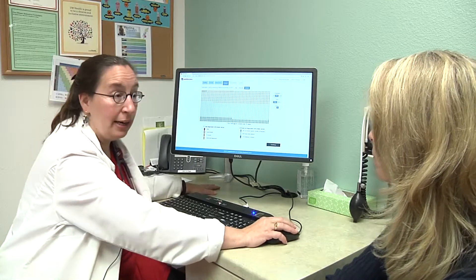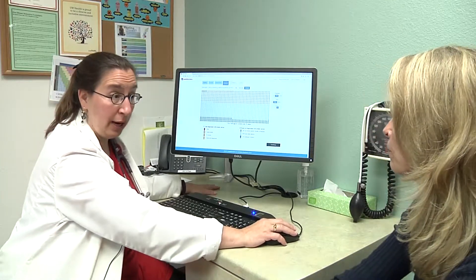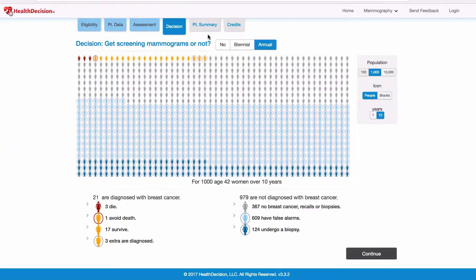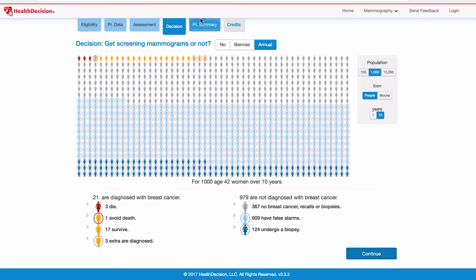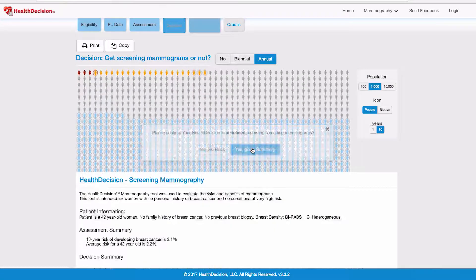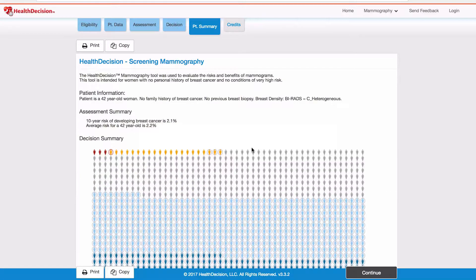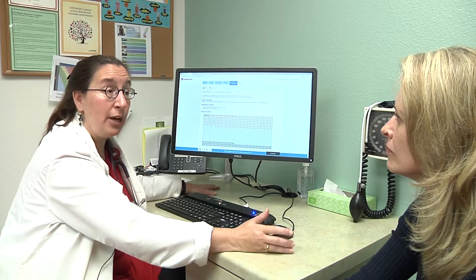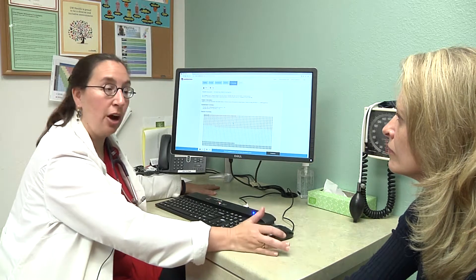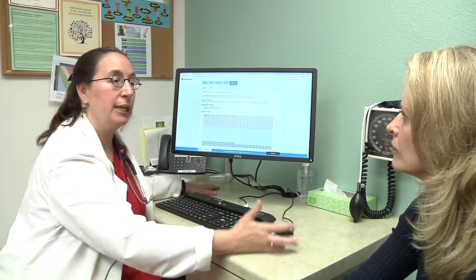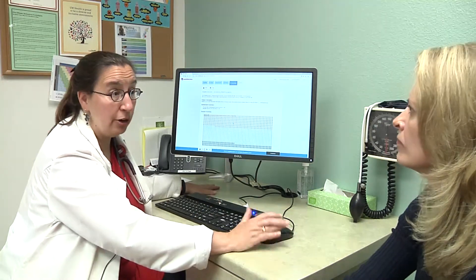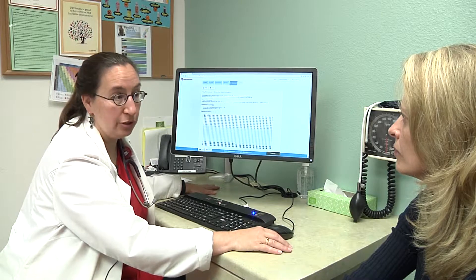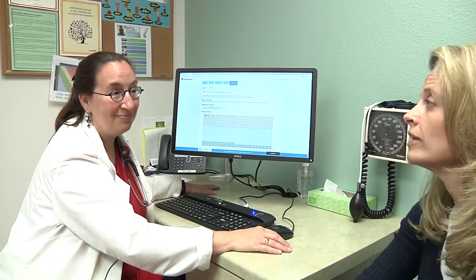So I'll go ahead and order the mammogram. I'm going to make a summary that I will print out for you so you can take it home to look at. And then when I see you next year, we can talk about whether you want to continue getting mammograms every year or whether you want to go to every two years. That sounds great.